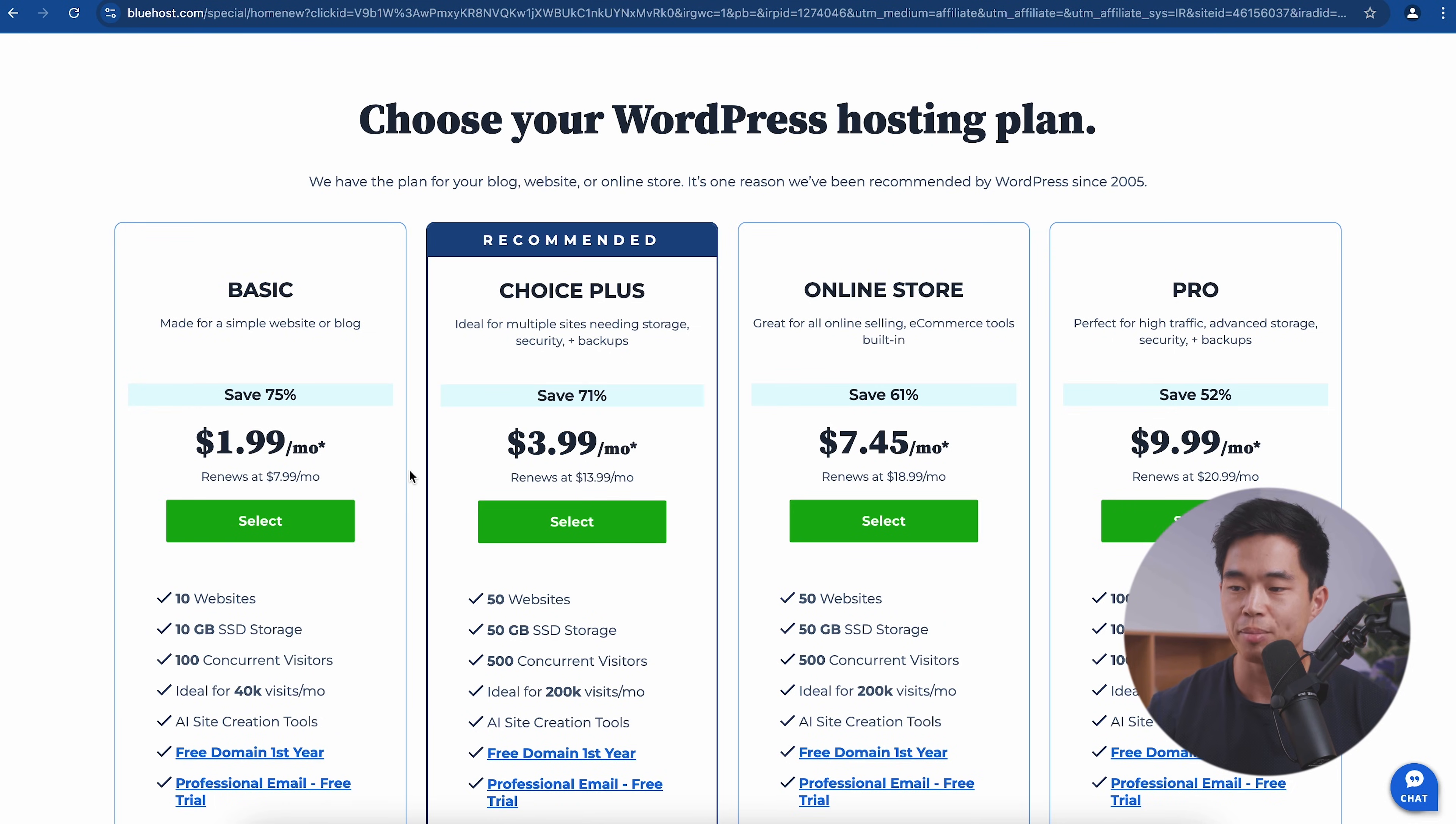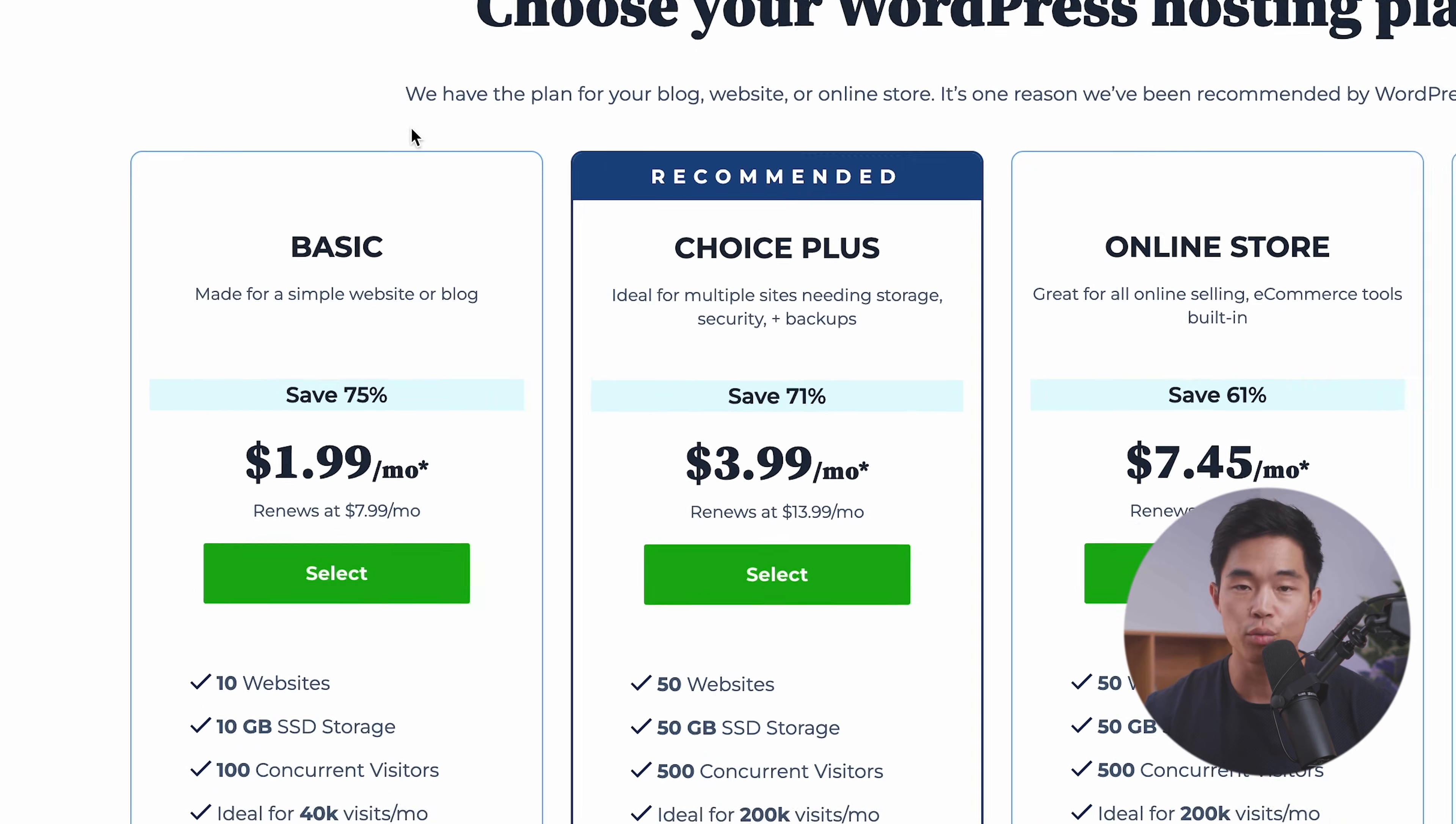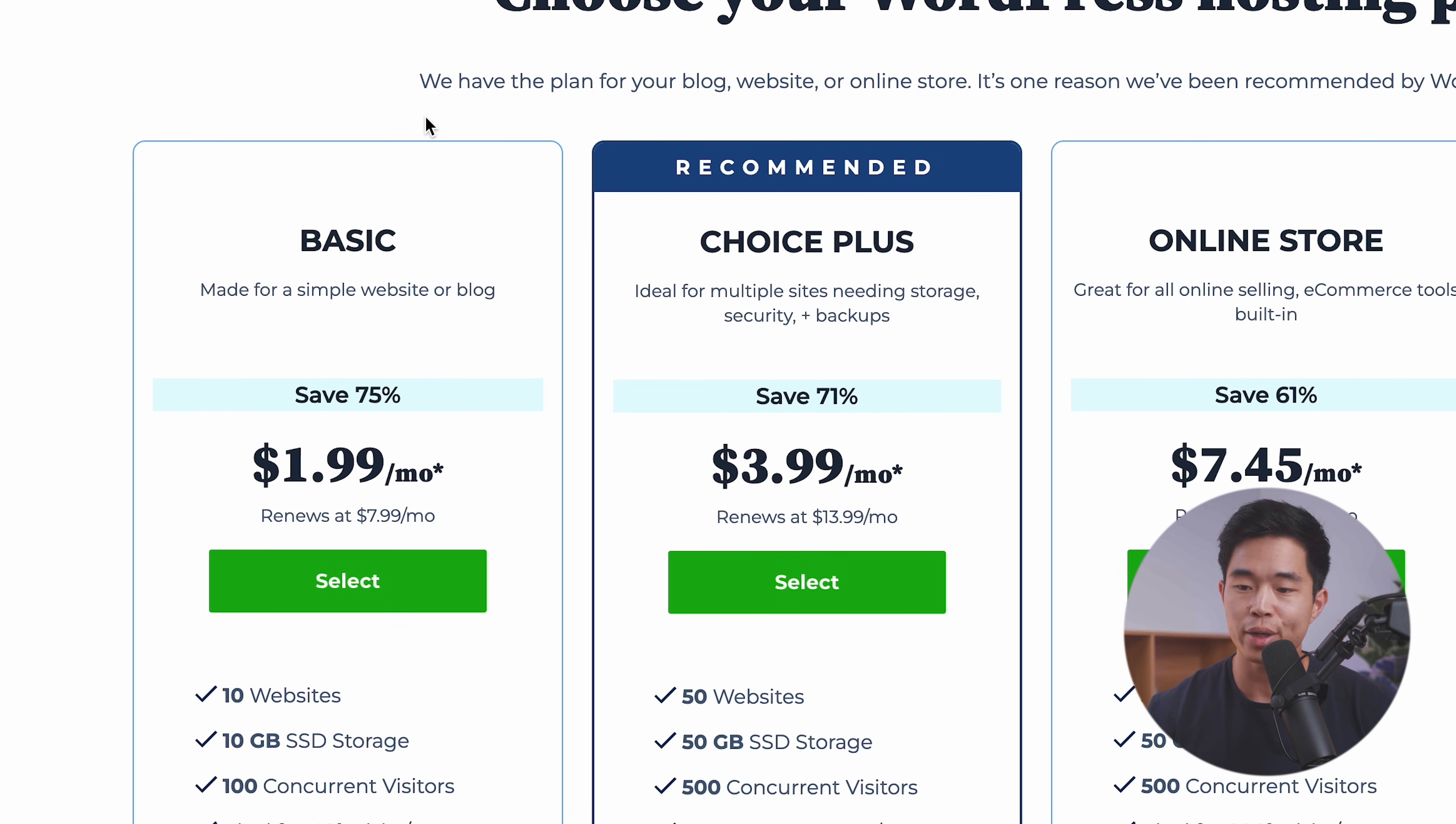It's going to take you to this page with a bunch of different hosting plans that you can select from. Now, for most of you watching this video, I recommend just going with the basic or choice plus plan.